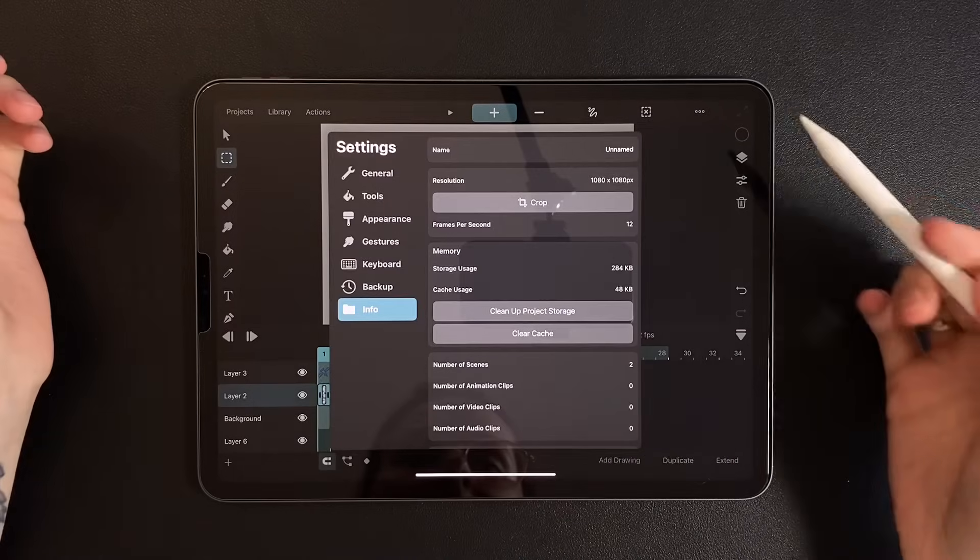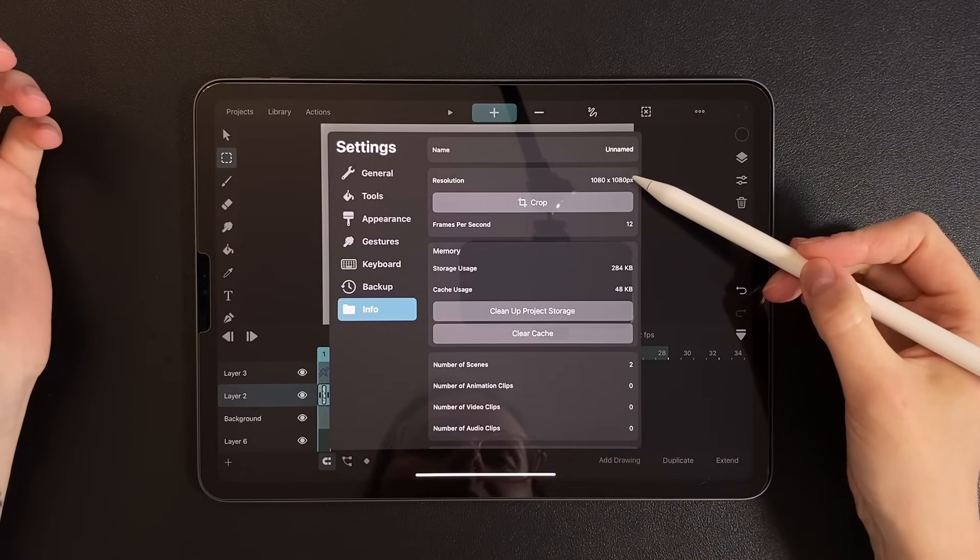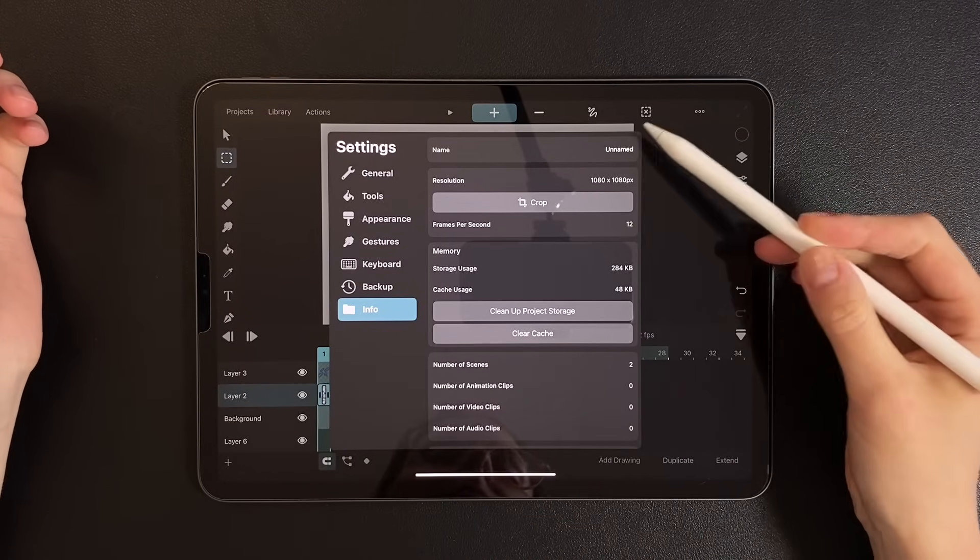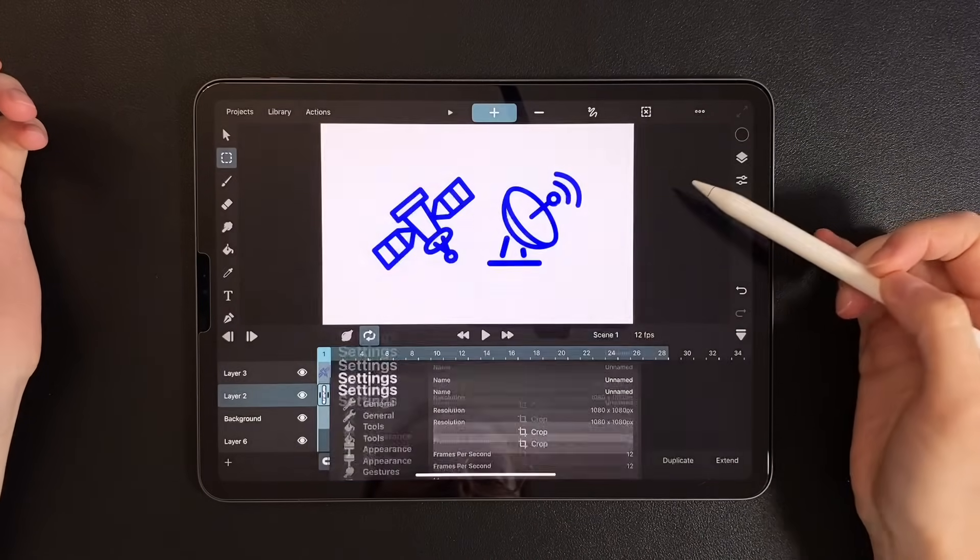In the settings, I have the resolution set to 1080 and the frame rate to 12 frames per second.